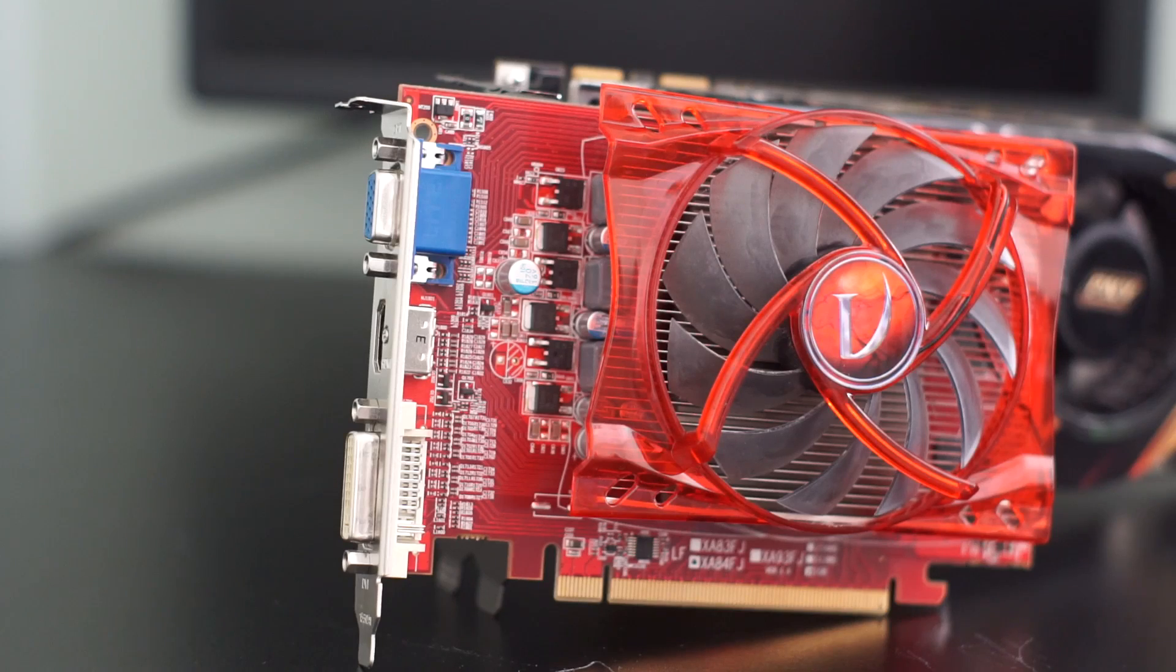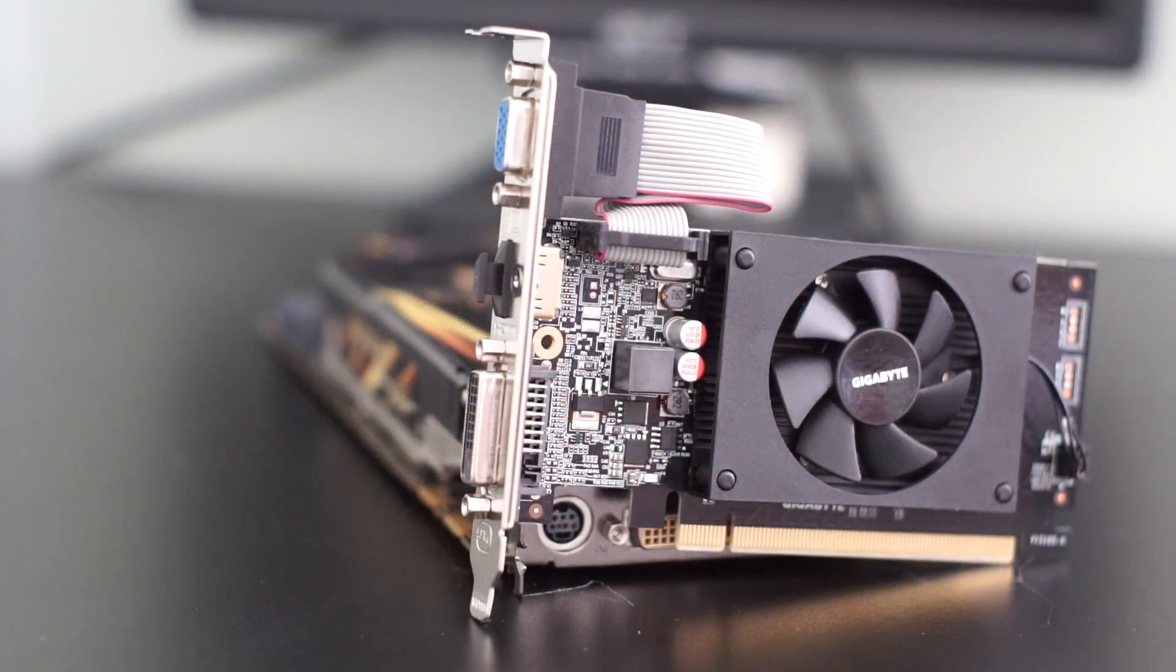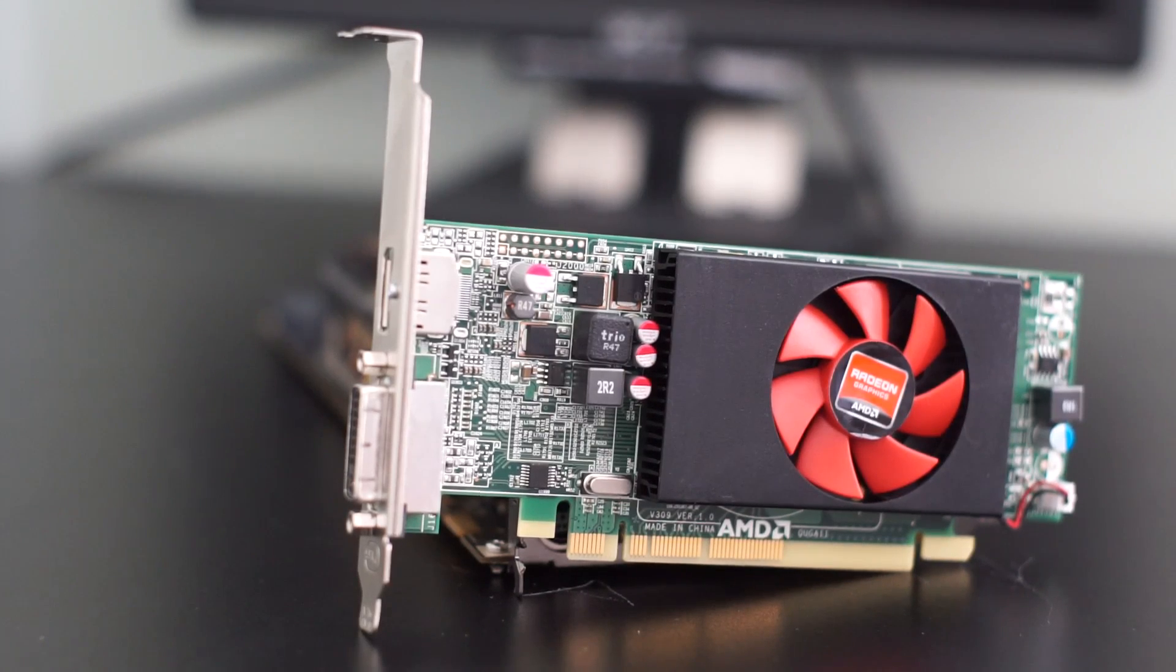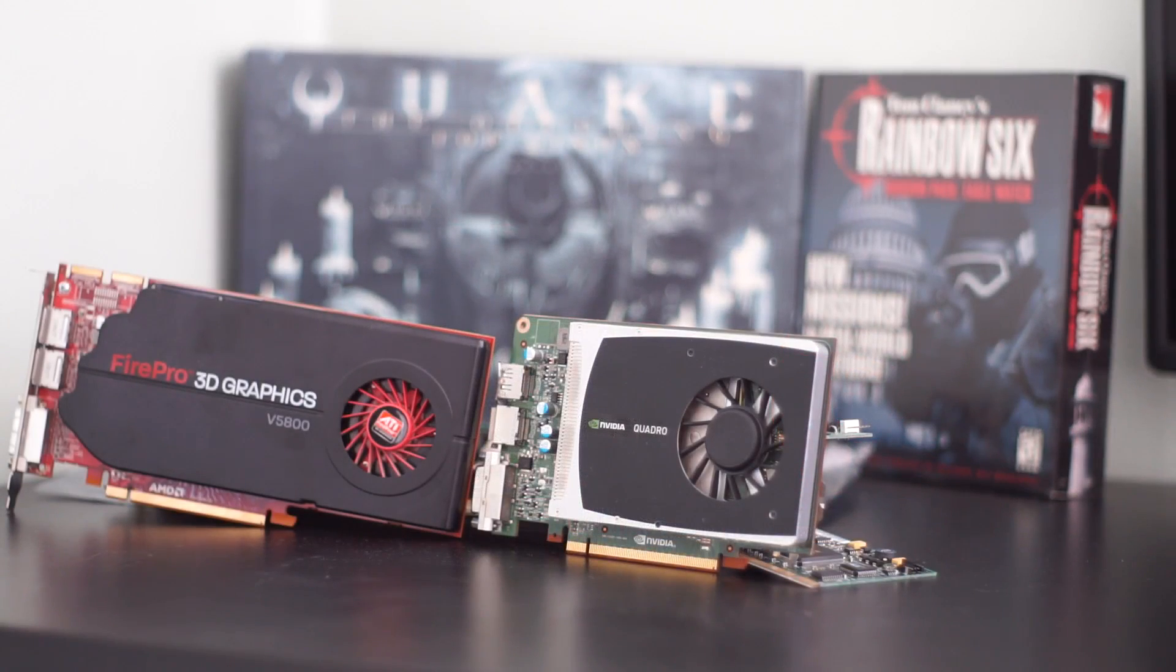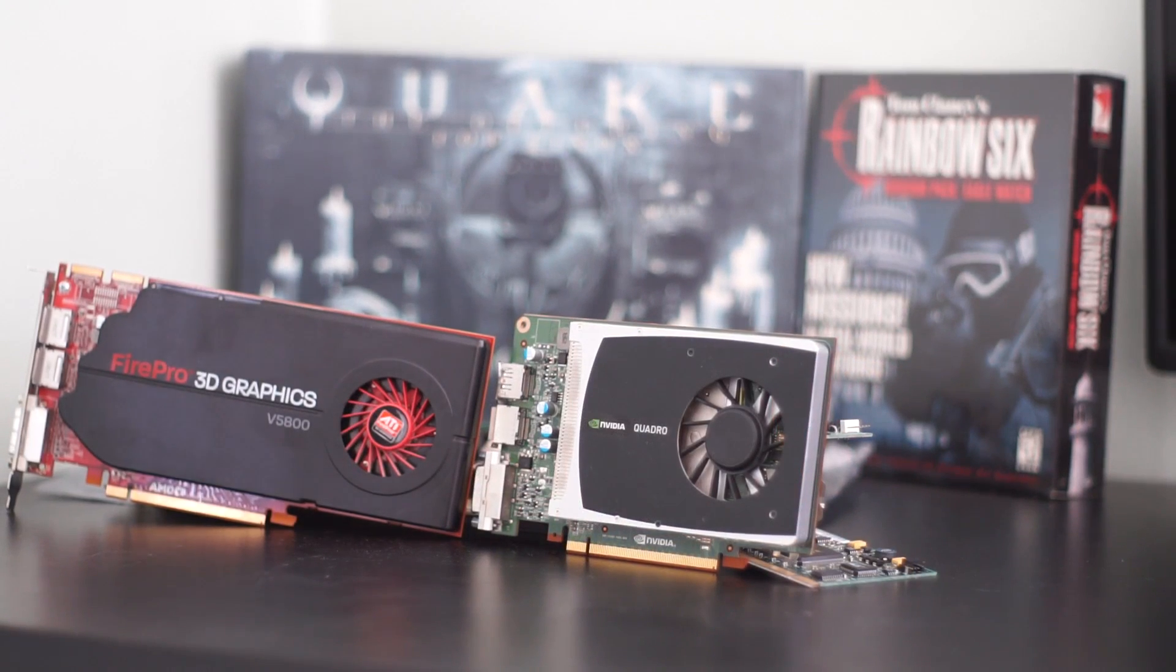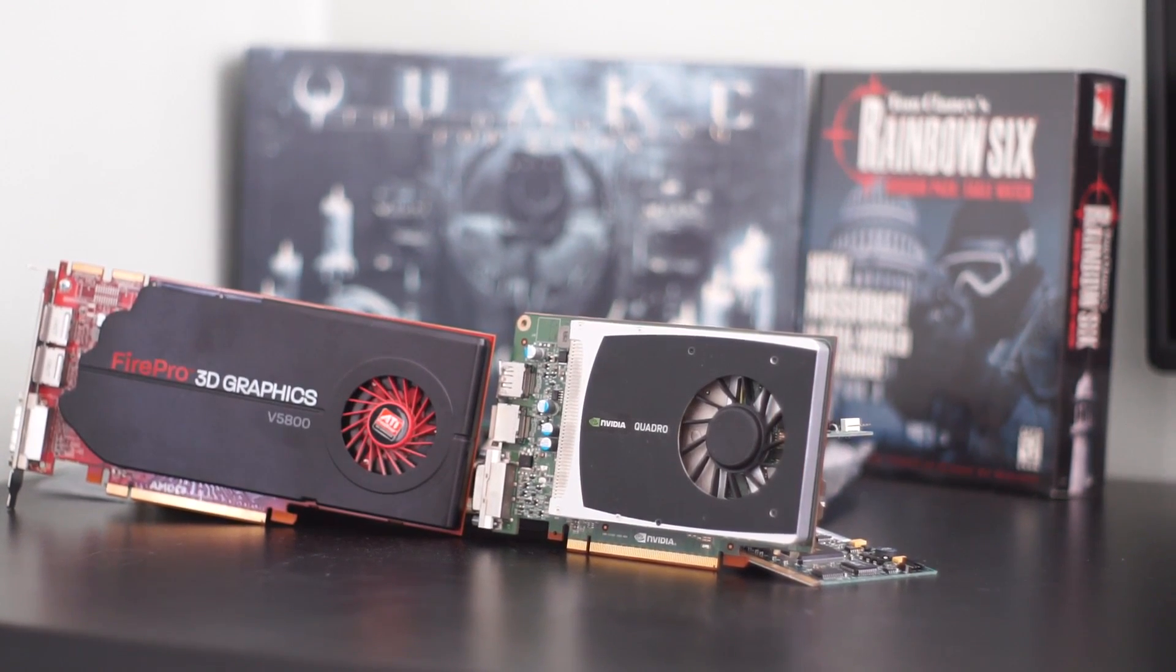For about $10 more, you could get a GT710 or an R5 240. Why the Quadro? Some uninformed might say you can't even game on it. But really, the Quadro 2000, on the surface,